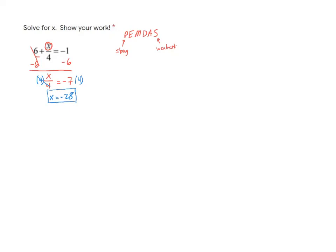Now, one of the things to be careful of is that on the exam itself, you're actually going to have to check your answers. So make sure that you remember how to check it. I'm going to go ahead and put it back into the original equation. So I'm going to rewrite 6 plus negative 28 over 4 equals negative 1.